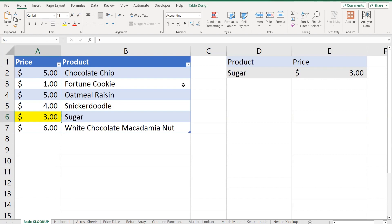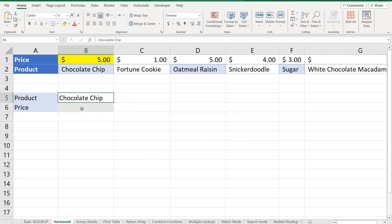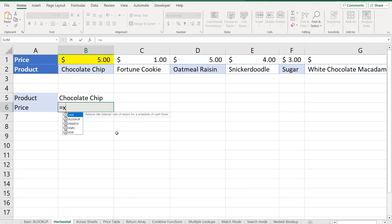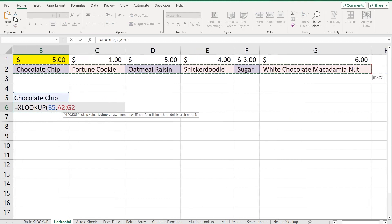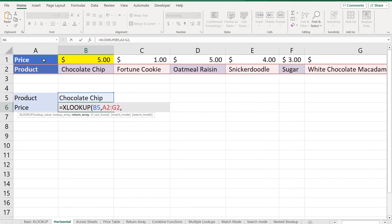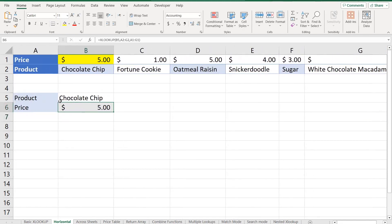Now let's see a horizontal lookup where data is arranged horizontally — prices in one row and products in another. I want to find the price of chocolate chip, so I use =XLOOKUP. The lookup value is chocolate chip, the lookup array is the products row, and the return array is the price row. Pressing Enter, the result is five dollars — correct.